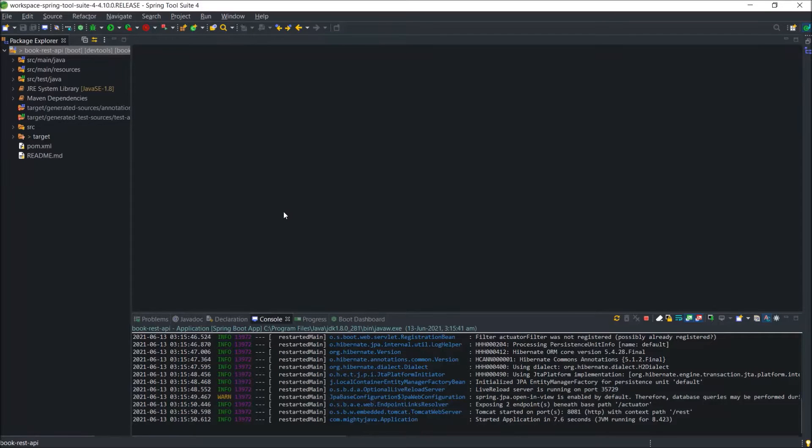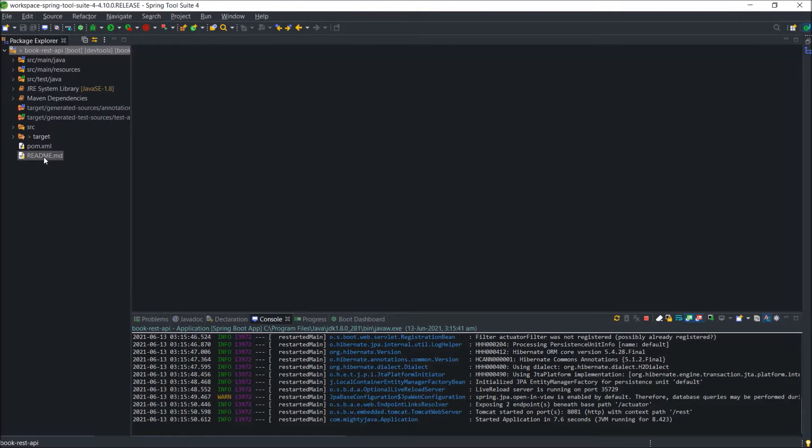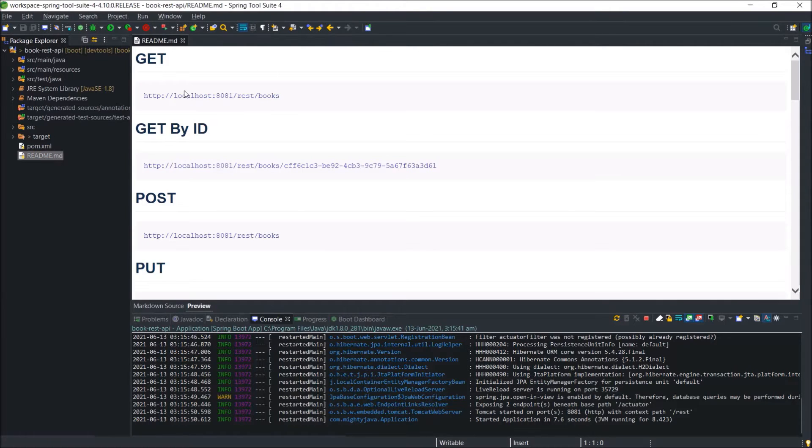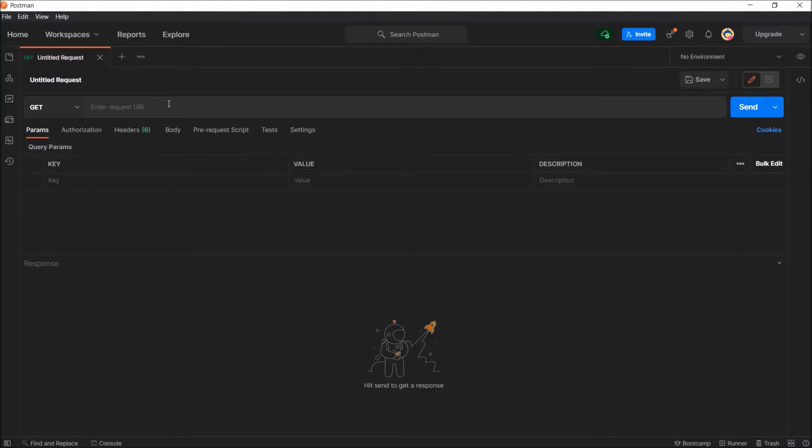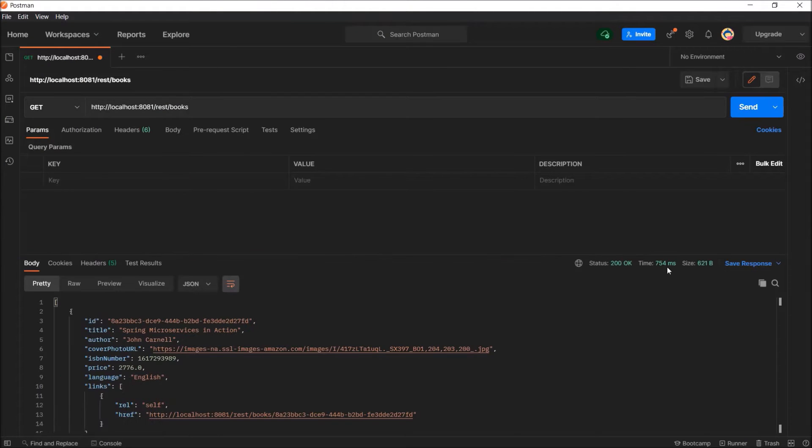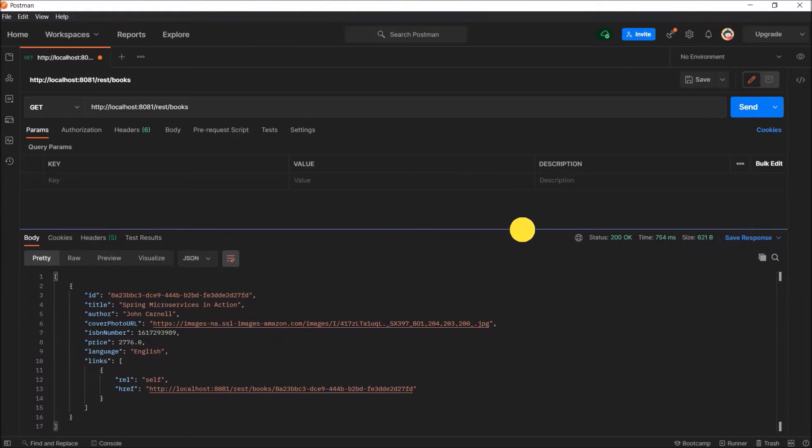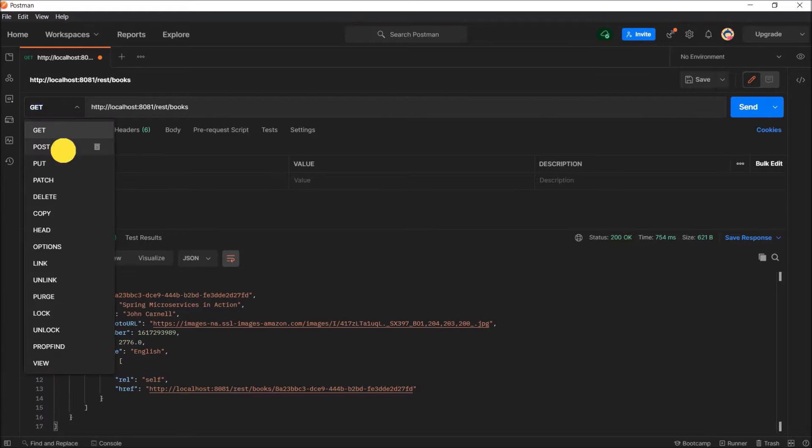Our project is already up and running. If you are following my videos, then you are aware about the BookRest API project. Let's open the readme file. Here are the sample endpoints. Let's first test the get endpoint. See, it's working.